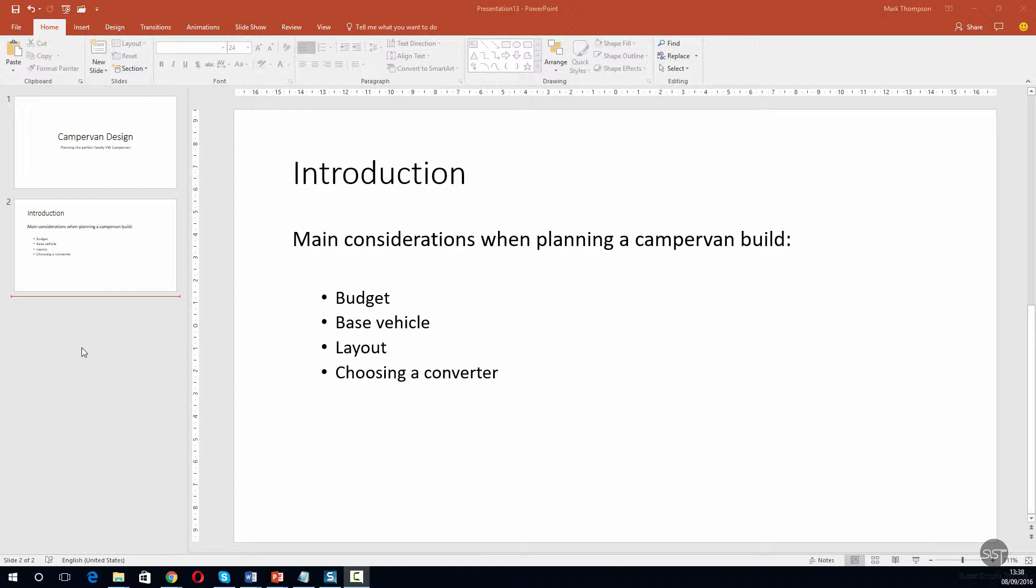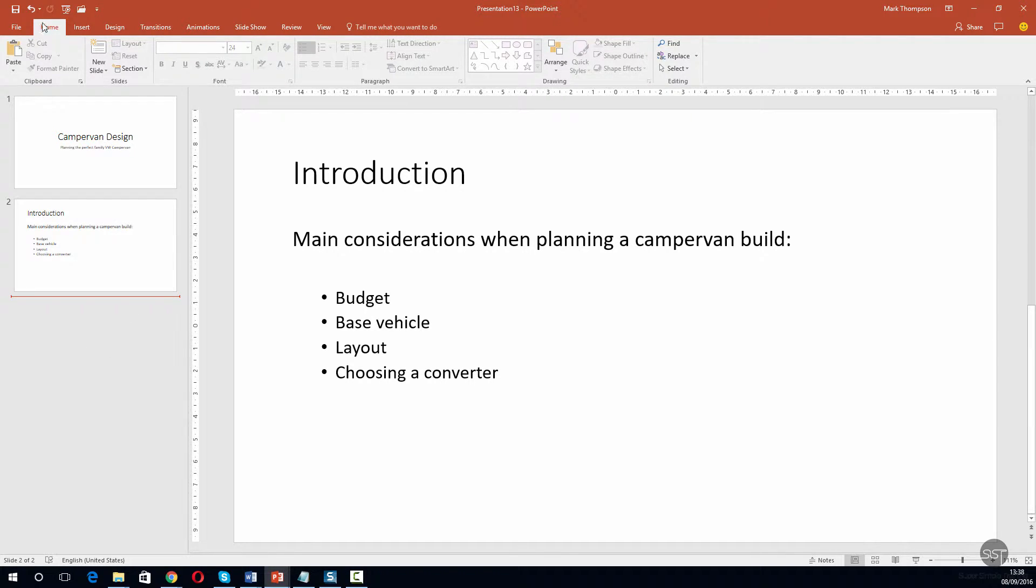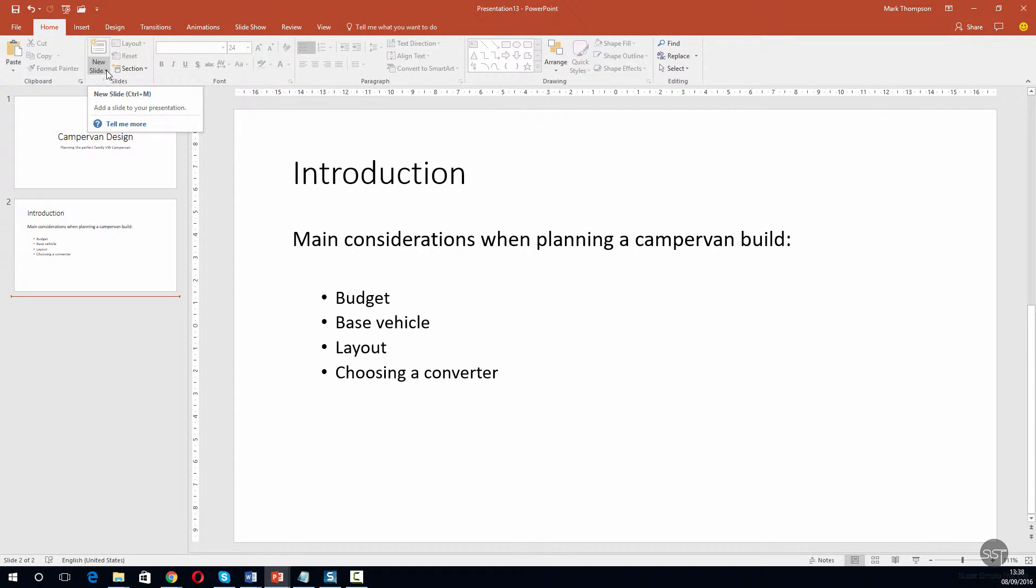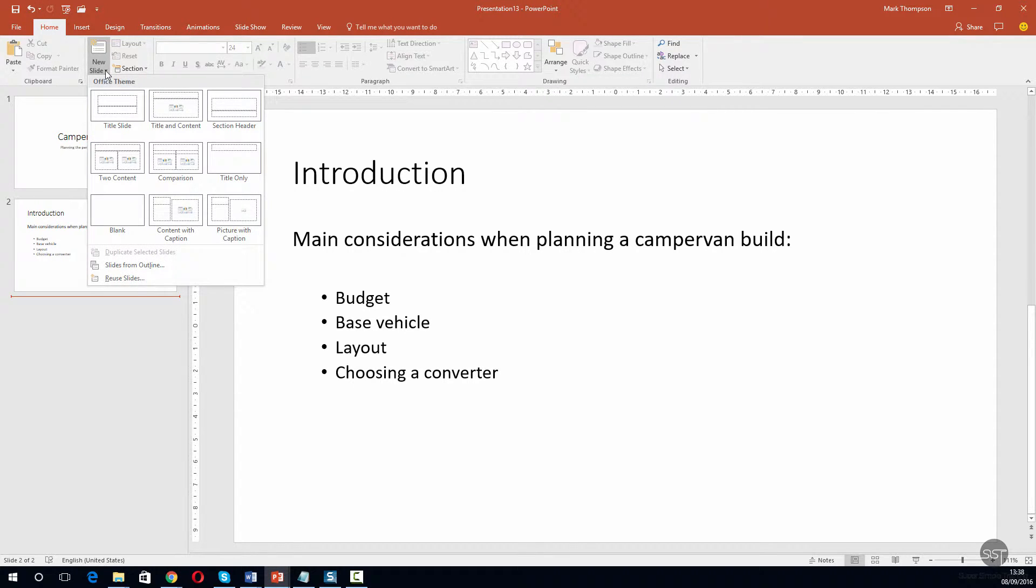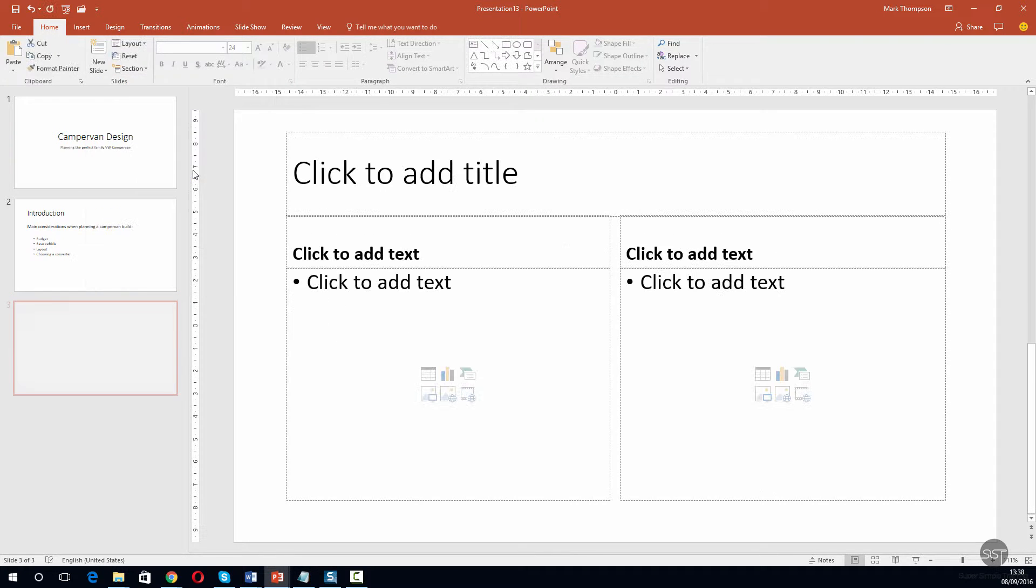So this time we're going to add another slide but we're going to decide what type of slide it is. So we make sure that we're in our presentation, we go to the top, you can see that we're on the home tab and we're going to click new slide. Okay, we have a few options here. Now what I want to use is this middle one here, comparison, so we'll go ahead and click this.